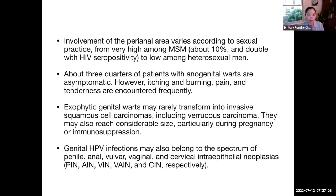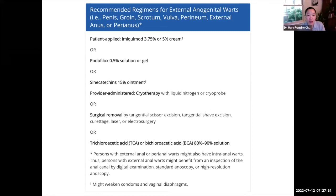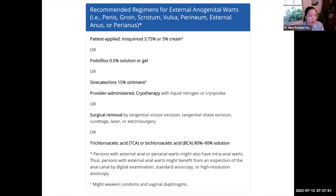In terms of therapy for anogenital warts, according to CDC guidelines, treatments can be classified as either patient-applied or provider-administered. Patient-applied options include imiquimod, podophylotoxin, or sinecatechins — which is a green tea extract derivative, though sinecatechins may weaken condoms and vaginal diaphragms. Provider-administered options include cryotherapy with liquid nitrogen or a cryoprobe, surgical removal, or use of trichloroacetic acid or bichloroacetic acid.